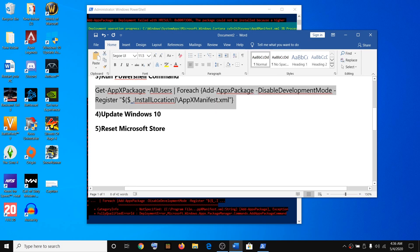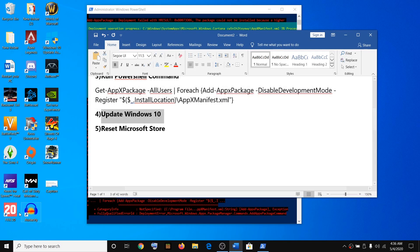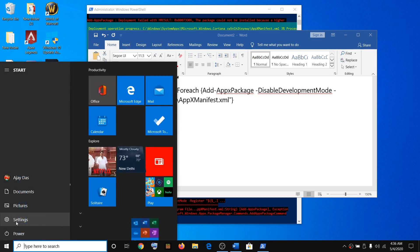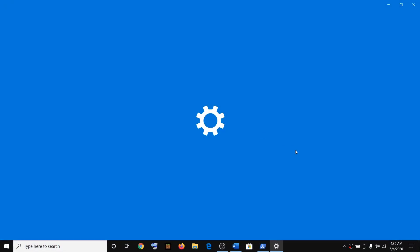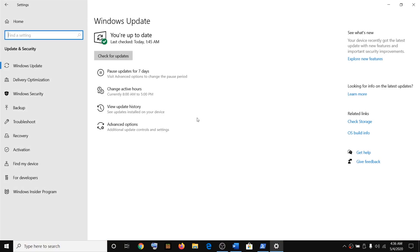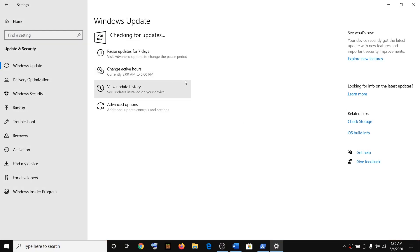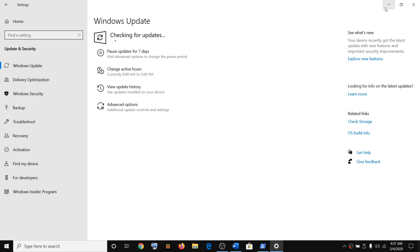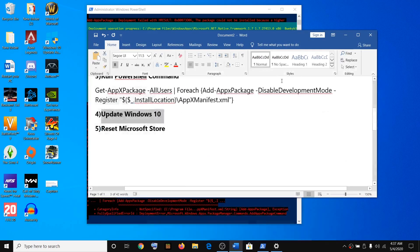The next step is to update Windows 10. Go to Settings, click on Update and Security, then click 'Check for updates'. Install all the pending updates and once the download and installation is complete, restart your computer and then try Microsoft Store.